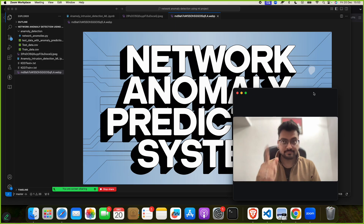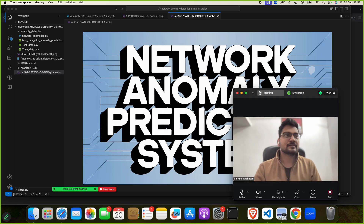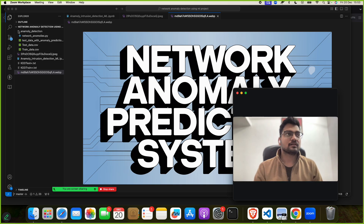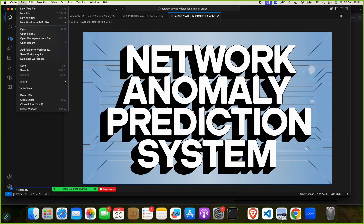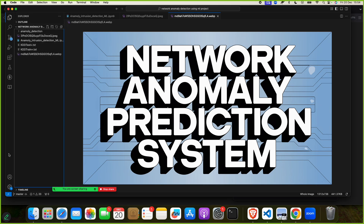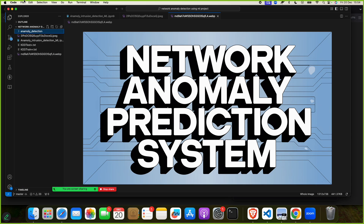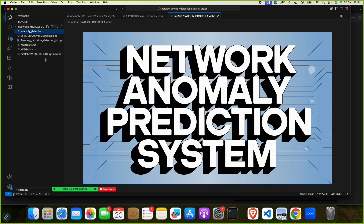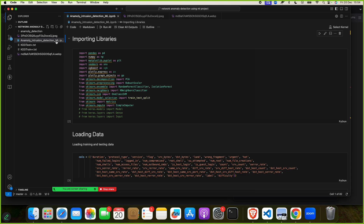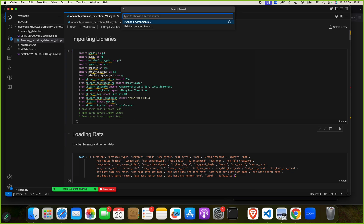If you want this project, contact us — no need to worry. Now, how does this project work? You open this project folder in Visual Studio Code. You go to File > Open Folder, open the project folder, and it will look like this. You click on the first file and start running.